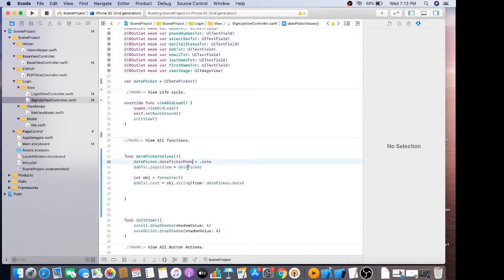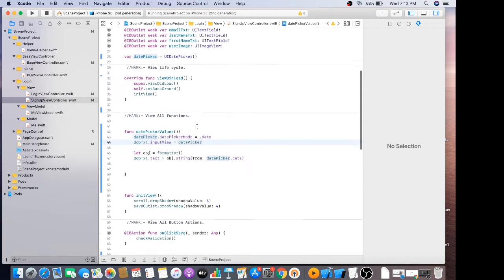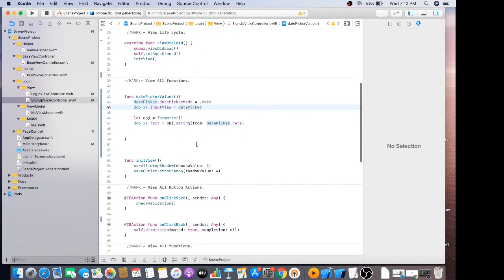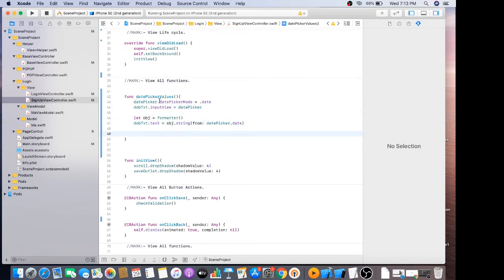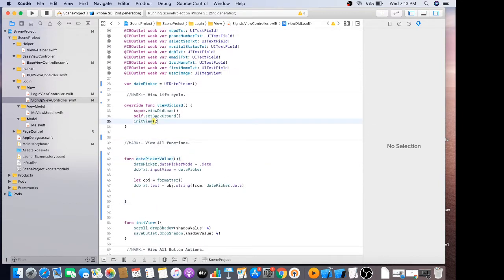I will set u equal to date picker, do text dot string. I need to call this function.